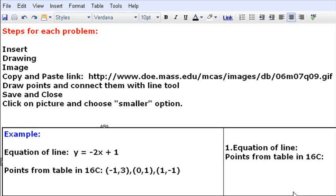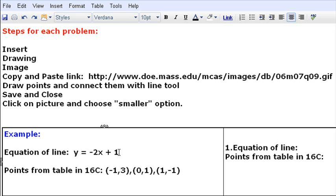So I'm going to do one example for you here. What you have is an equation of the line is y equals negative 2x plus 1. This is actually coming from the example that I showed you in the previous lesson.